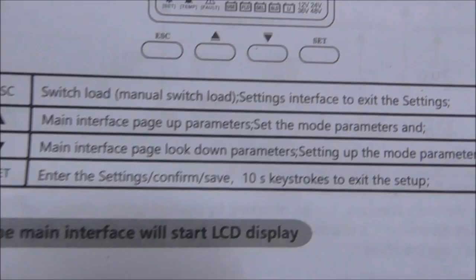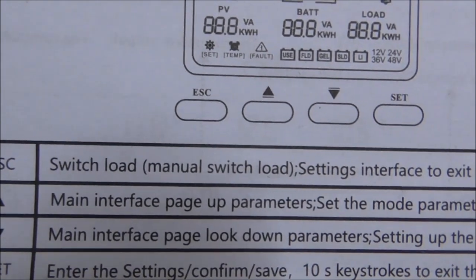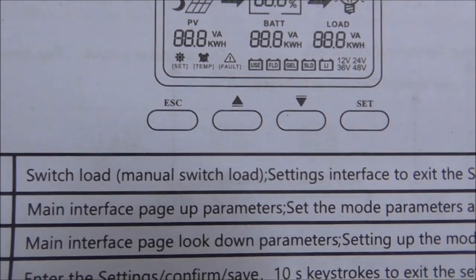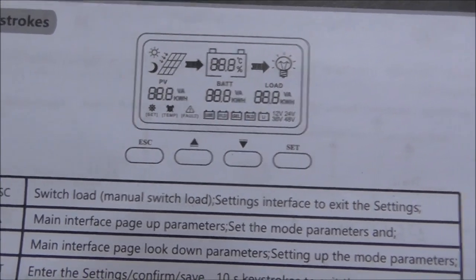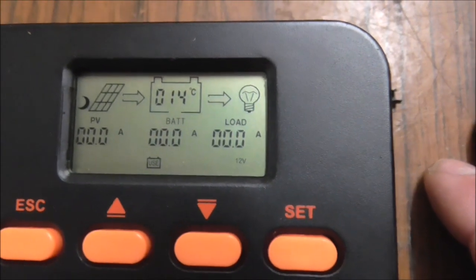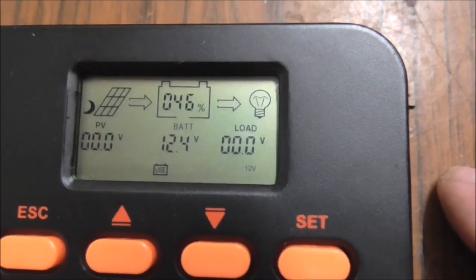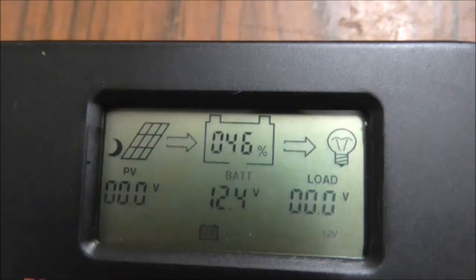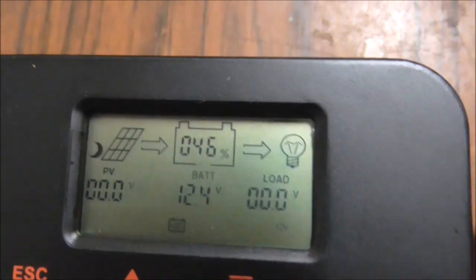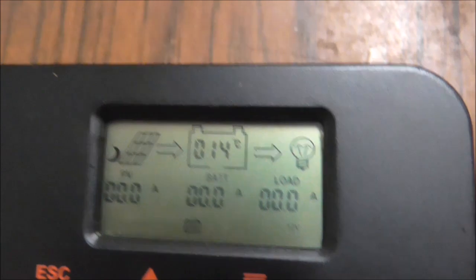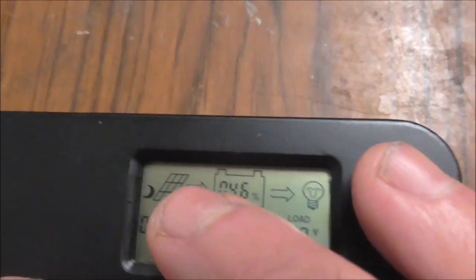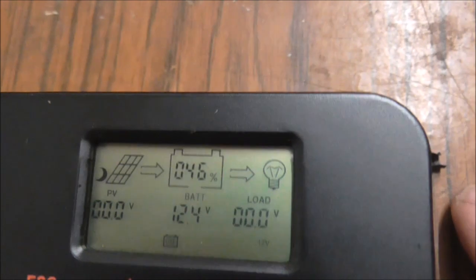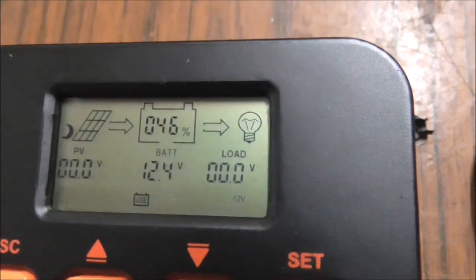Escape switches load, manual switch load setting interface to exit the settings to the main screen. It gives a nice bit of information there. No doubt it's showing the moon there for nighttime, and then I think the sun symbol comes up for daytime. If there's any charging you'll see movement along that arrow, and if the load is on you'd see movement along that arrow.